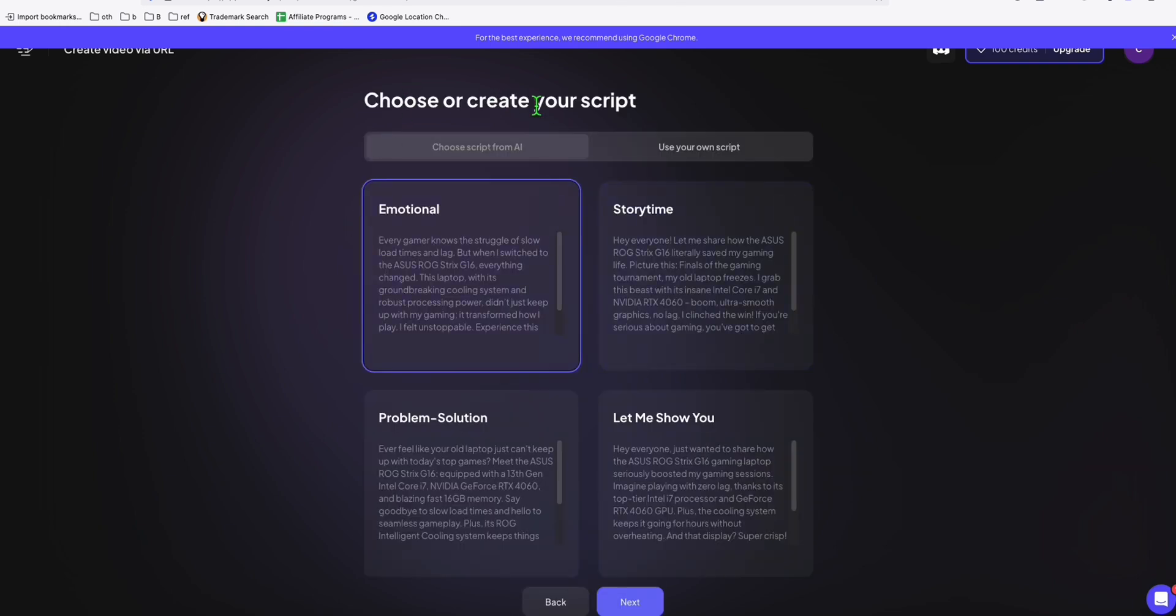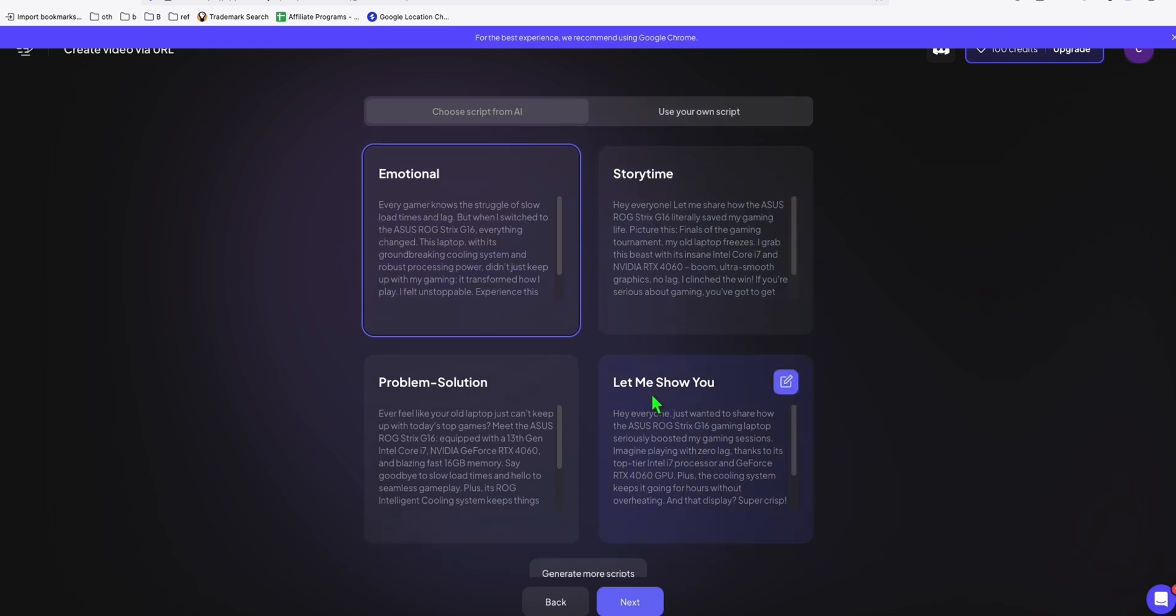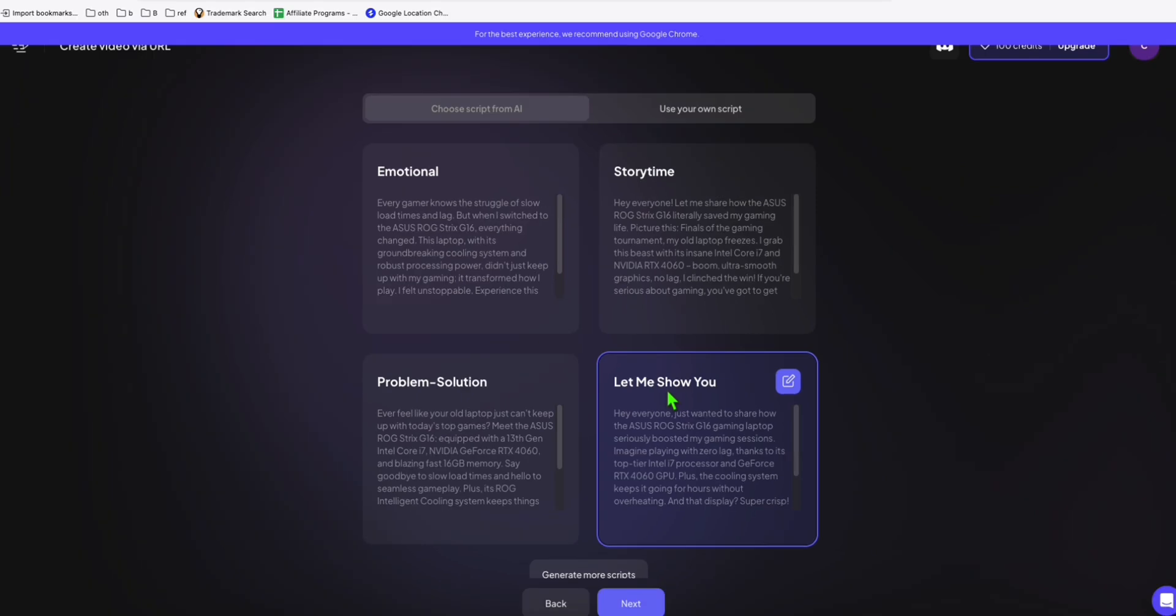Let's click on Next. You can choose the script type if you want emotional story, story time. What I personally use if I'm going to promote a product, let me show, select this script type, just like that, and click on Next.